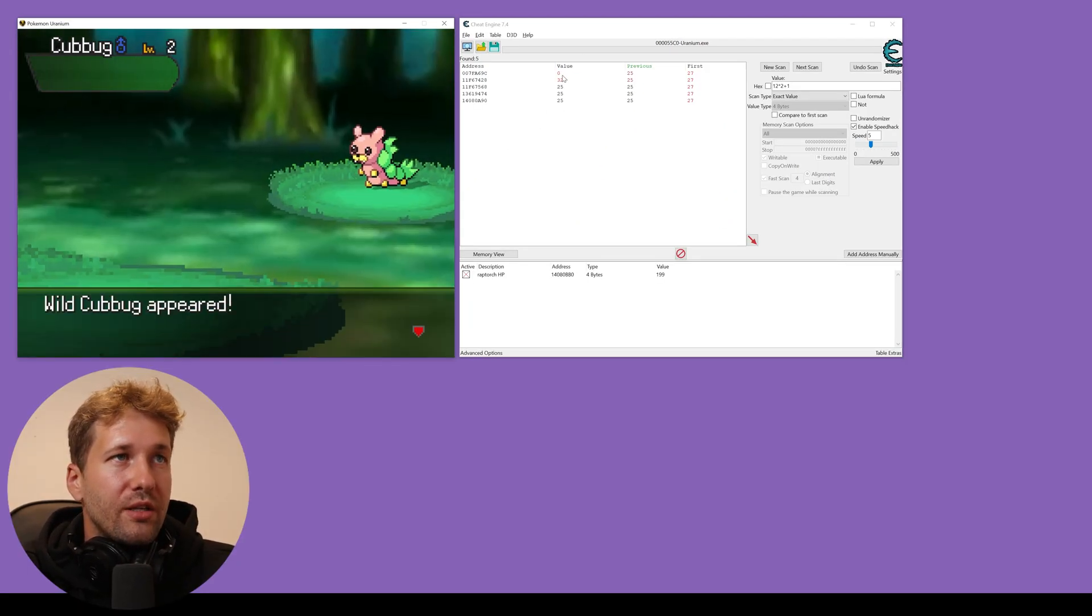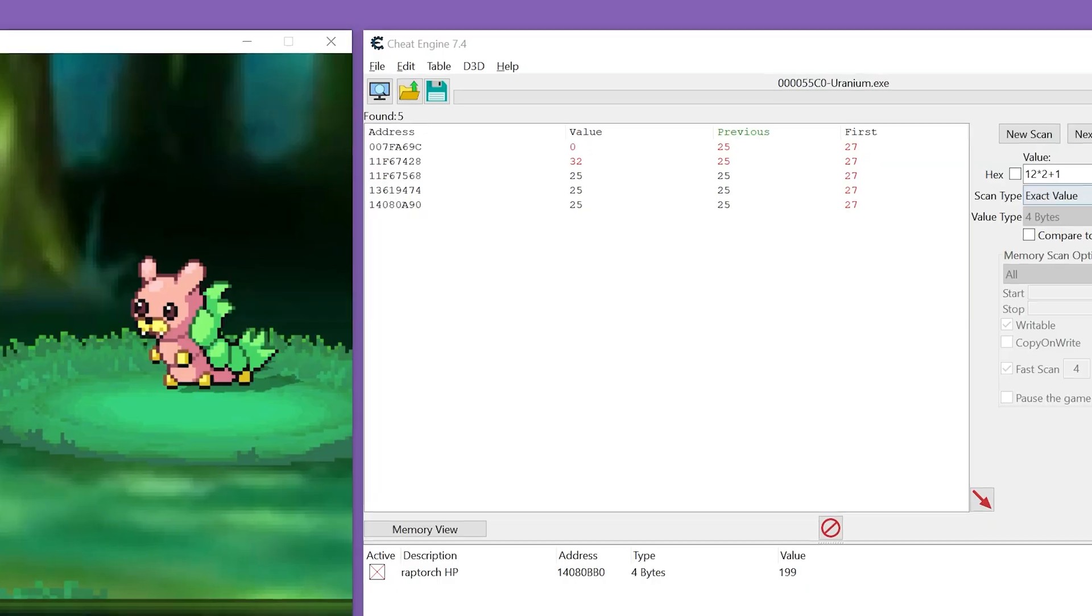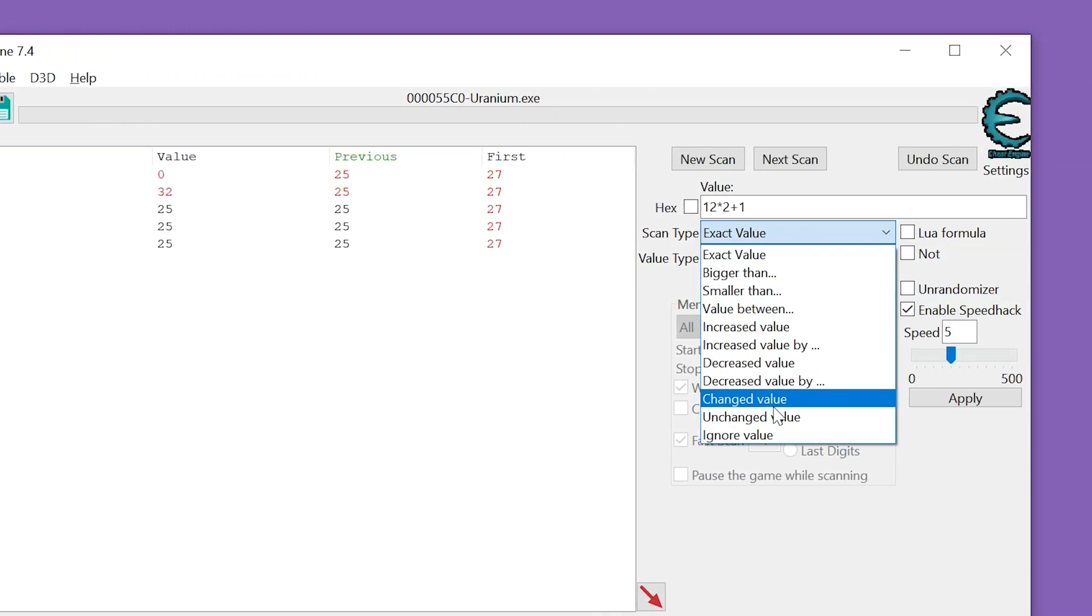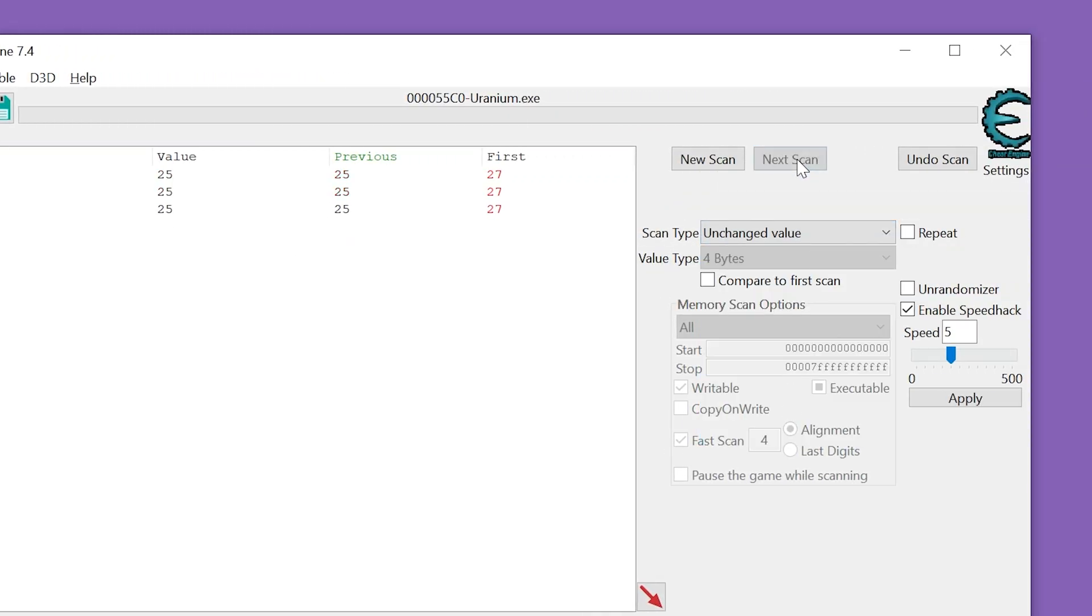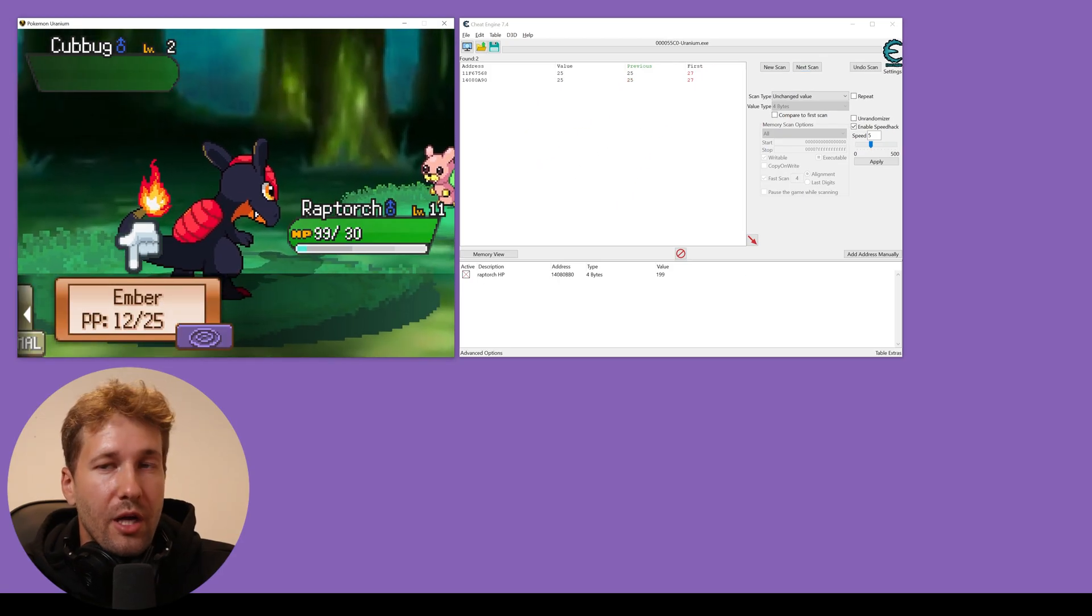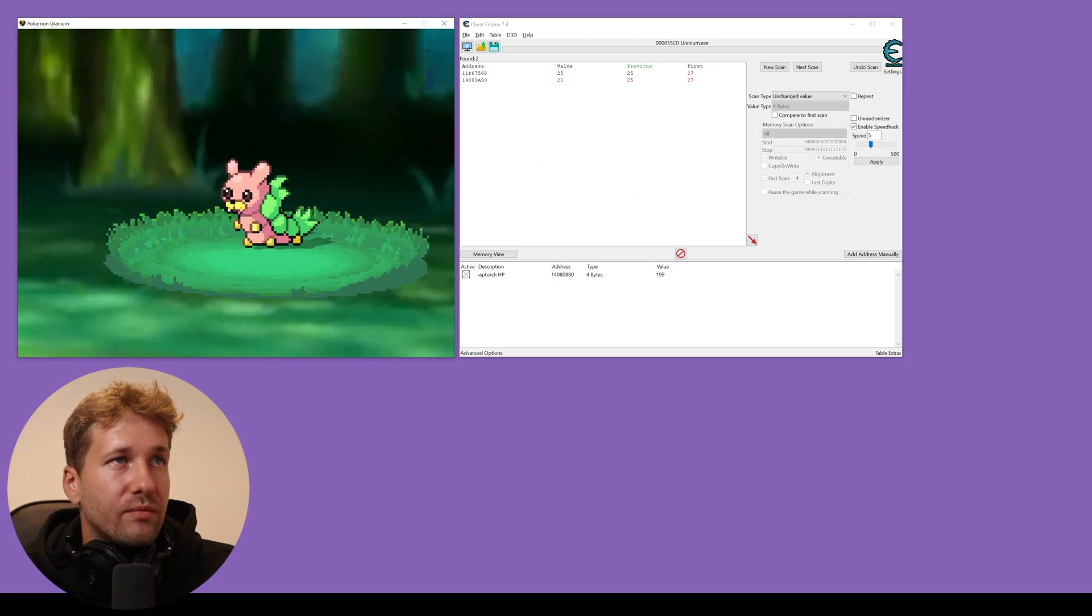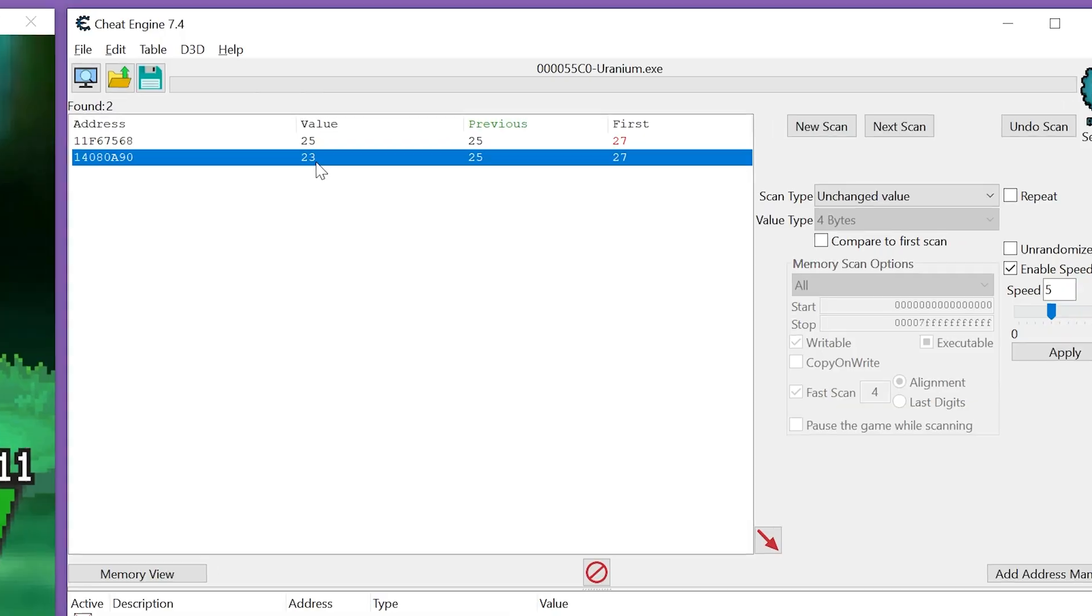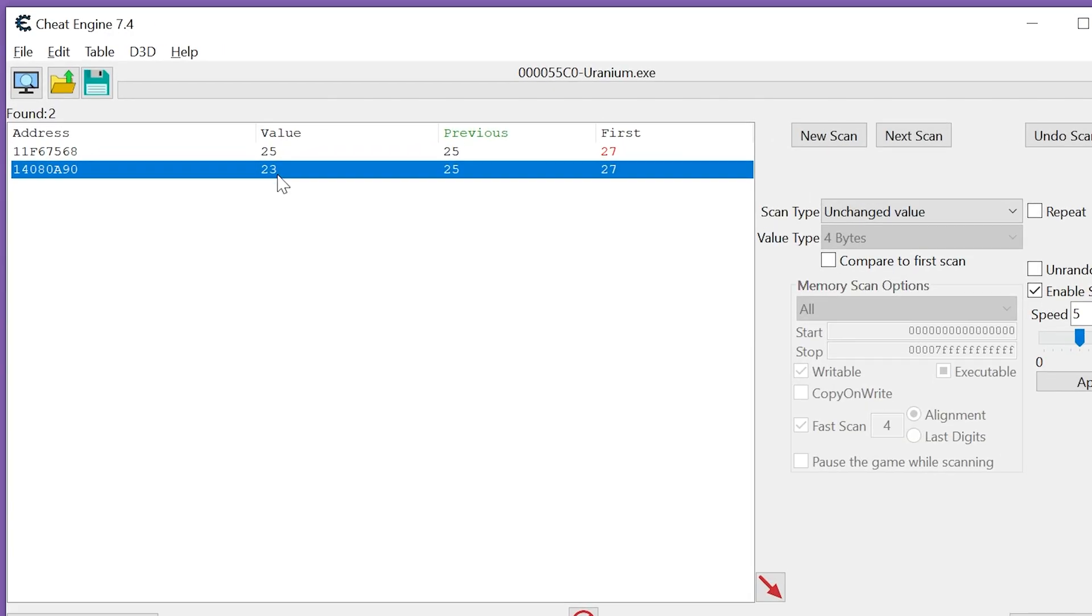We can see two of these are already disqualified. We'll just scan for unchanged value, click next scan. Another one just disqualified itself. We're going to use Ember and we can see this one value changed.